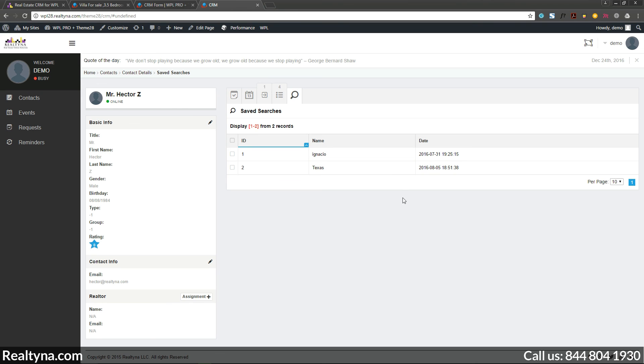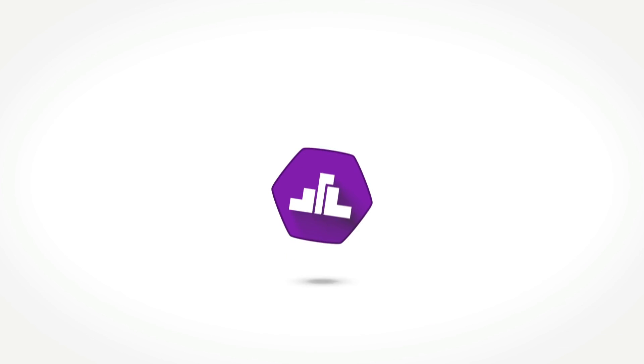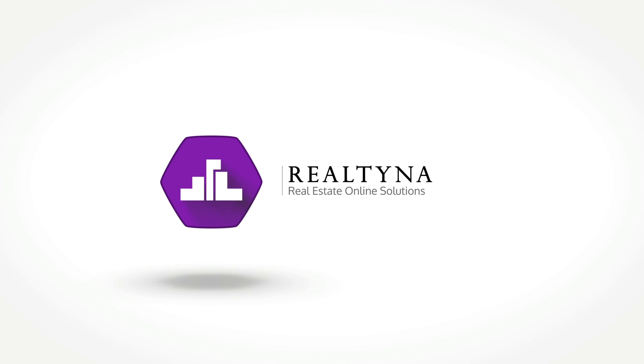All of this is possible in the CRM dashboard.